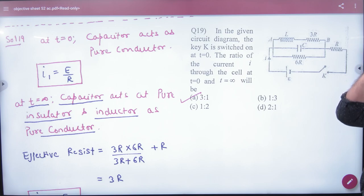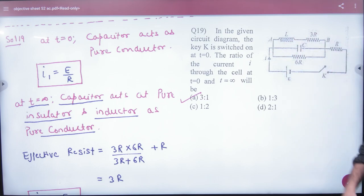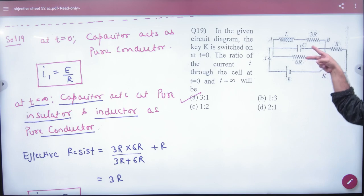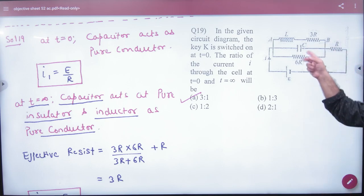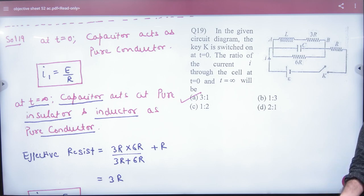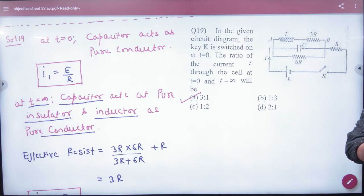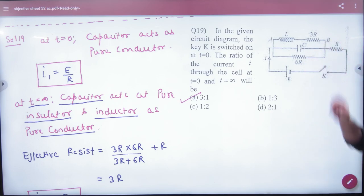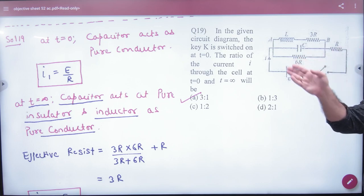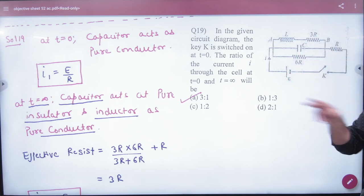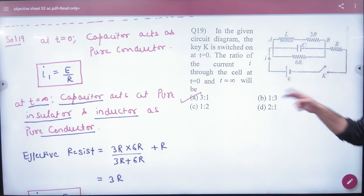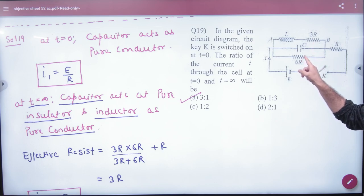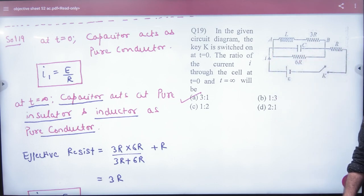Since the inductor will not allow current to pass, the current goes to the branch with the capacitor and resistor, and divides between them. The capacitor at t equal to 0 has no charge, so it allows current to flow. Because there is no charging yet, the capacitor will not offer resistance. So at t equal to 0, the capacitor acts as a pure conductor.